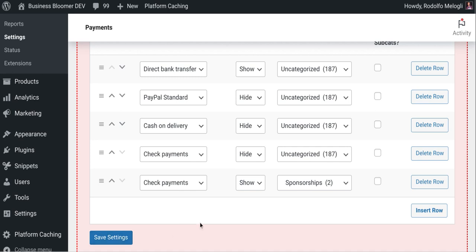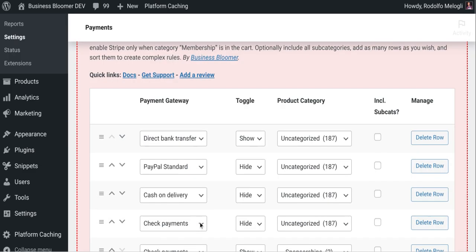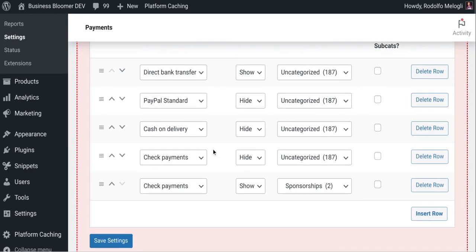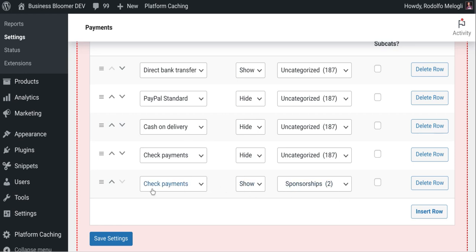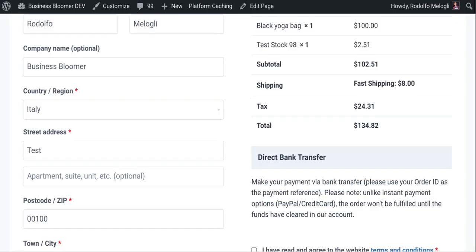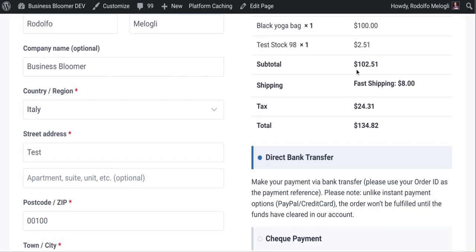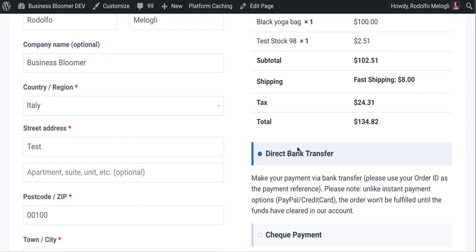So I've just done a kind of a quick rule that says fine. If there is only uncategorized in the cart, this happens. But if there is also check payments, then it should show check. If there is also sponsorships, it should show check payments. So if I go to checkout now and refresh, I will see both methods.